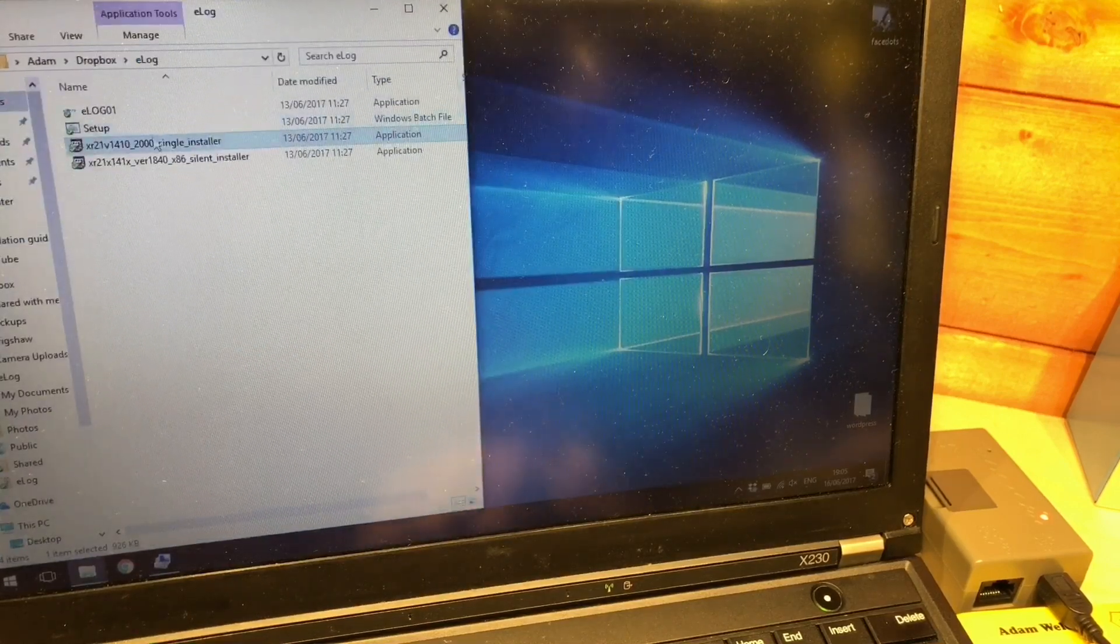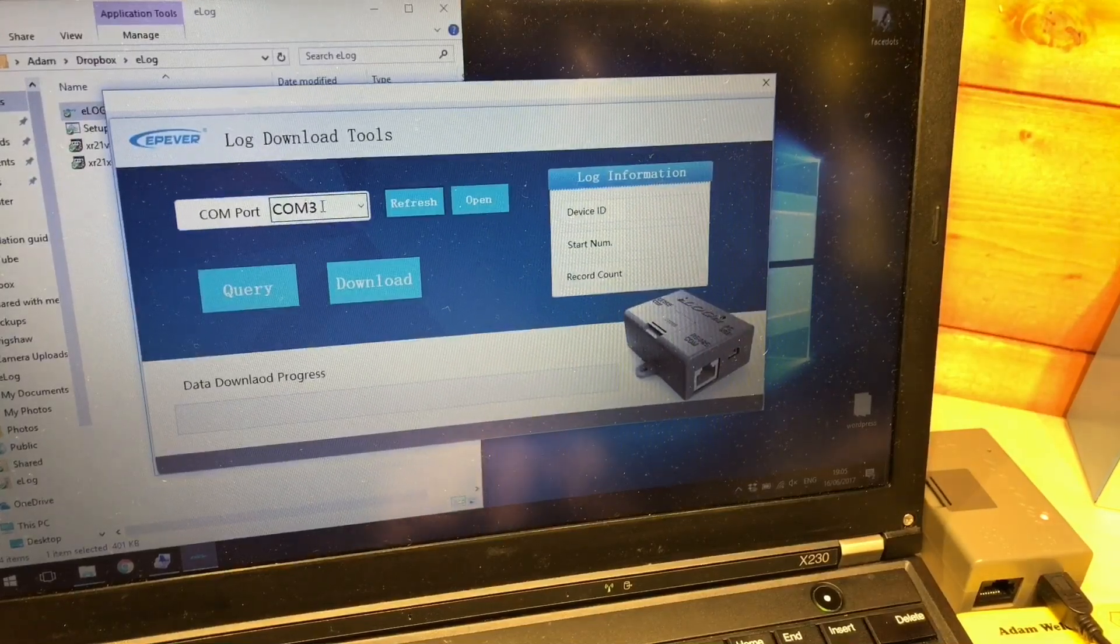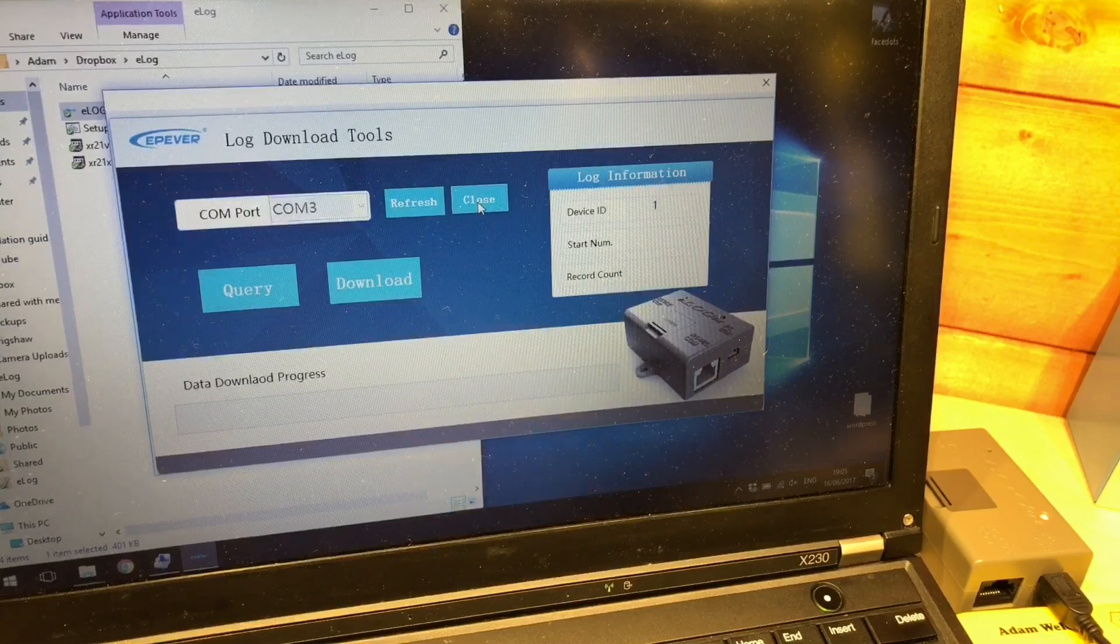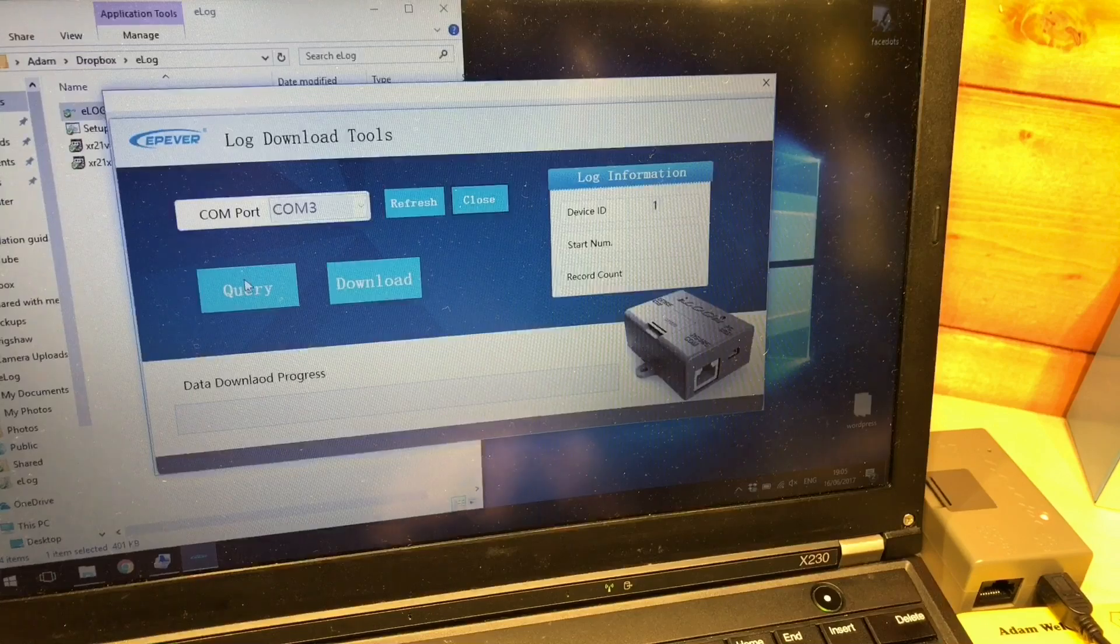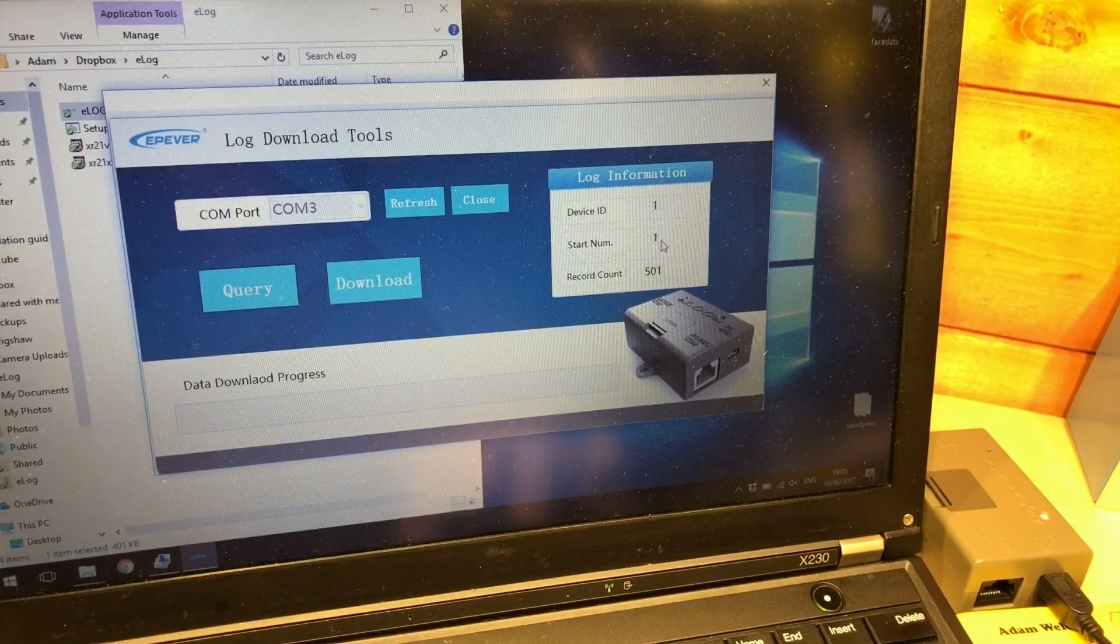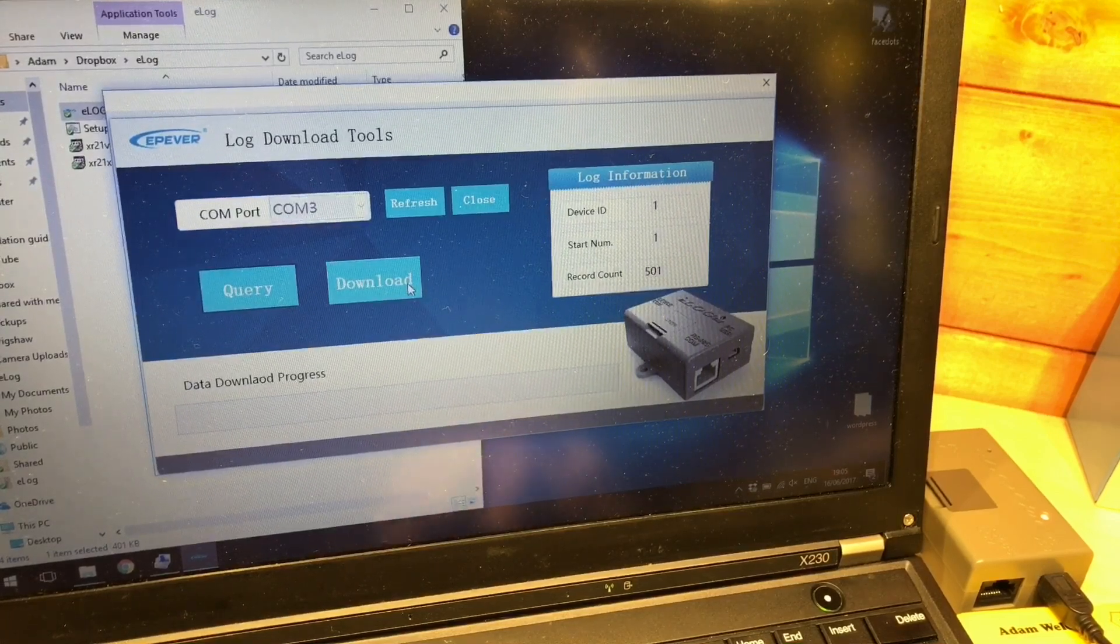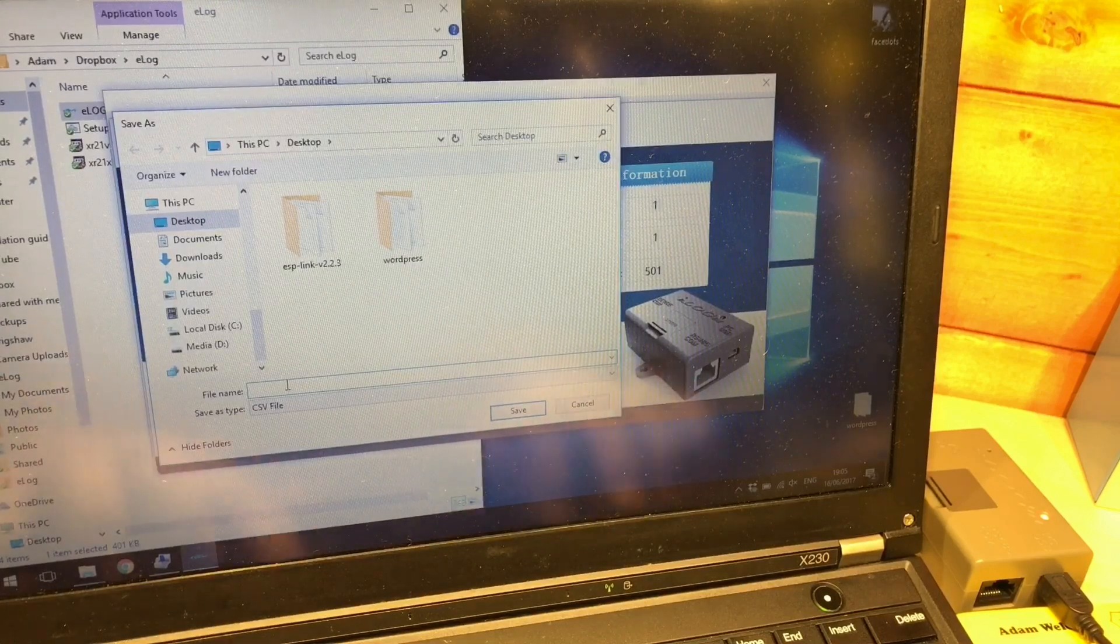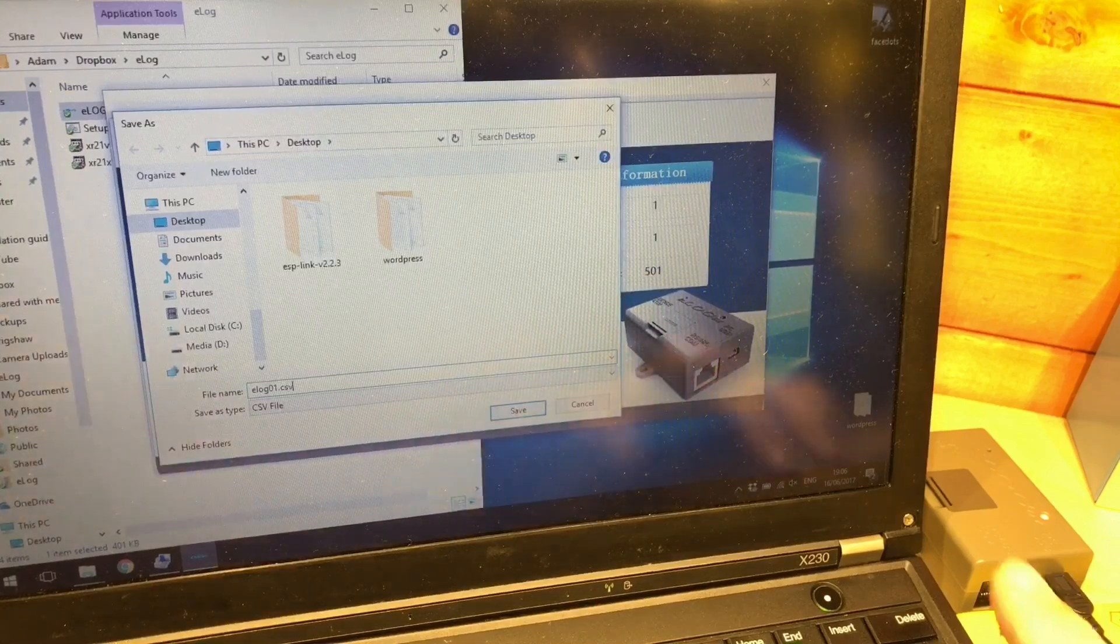Let's open up the ELog 01 software. It's automatically chosen COM 3, if we refresh I don't need to do that but we open and we can see ID device 1 and if we query it the record starts at record number 1 and go all the way up to 501 so let's download those records and I'll just call it ELog 01.csv.